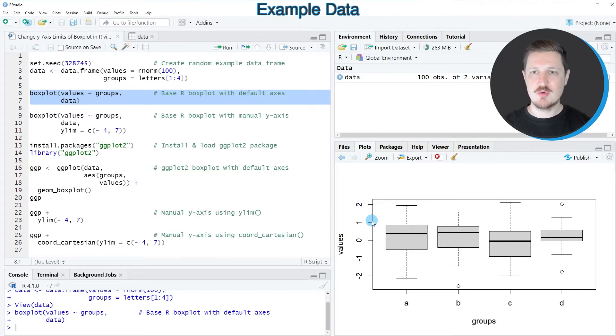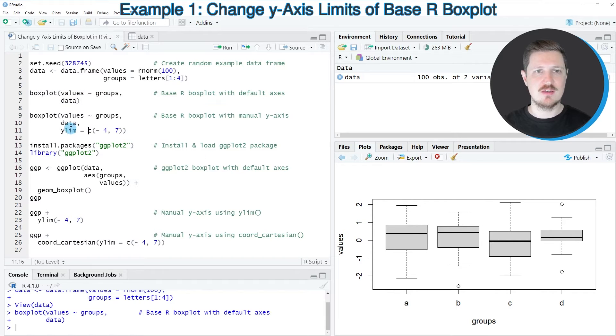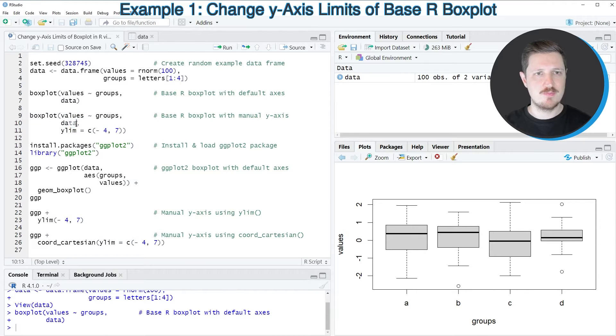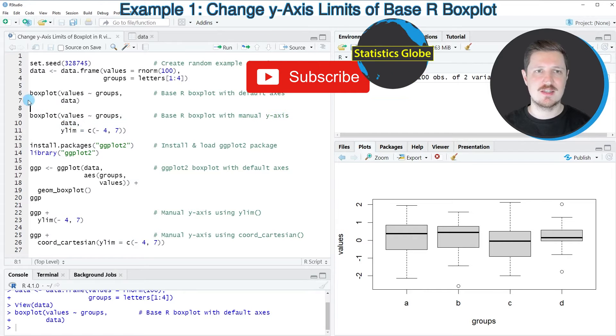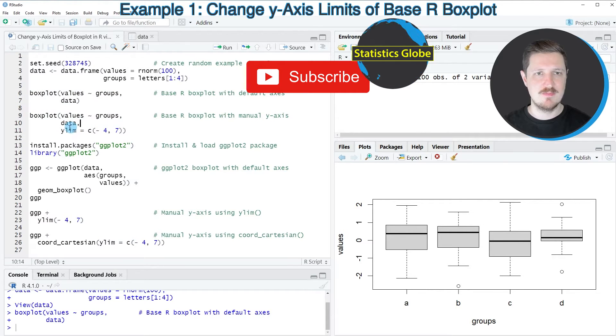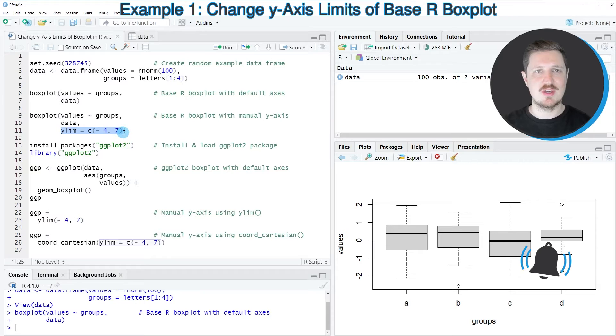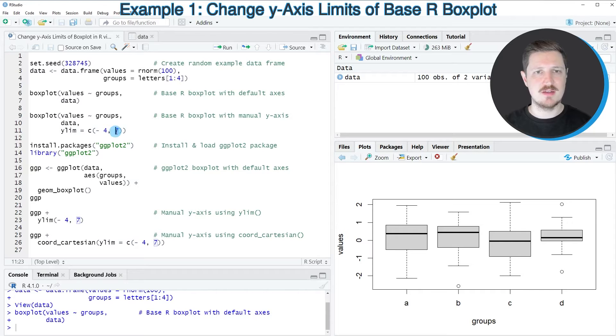So if we want to change these limits manually, we can use the ylim argument as you can see in lines 9 to 11 of the code. So in lines 9 to 10, I'm basically using the same syntax as in lines 6 and 7. However, then I'm also specifying the ylim argument to be equal to a lower limit of minus 4 and an upper limit of plus 7.